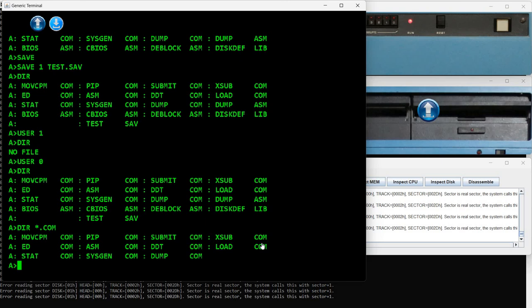These are the executable files on this particular system disk. I have 11 transient commands. On different disks you may have a different number of transient commands, because computer manufacturers that license CP/M usually include additional commands specific to their computer architecture. These are just the default commands released by Digital Research with the CP/M operating system. The most important command is PIP — this is similar to a copy command from other operating systems. As you can see, there is no actual command named COPY; instead there is PIP.